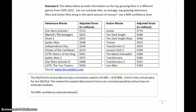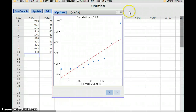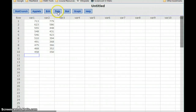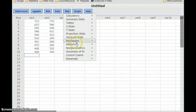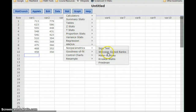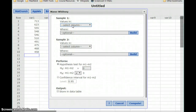We're looking at the 90% confidence interval estimate for M1 minus M2. To construct that, we'll go to STAT, Non-Parametrics, and Mann-Whitney. The Mann-Whitney test is the procedure we'll use for constructing a two-sample estimate for medians.